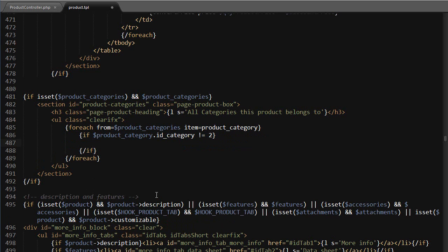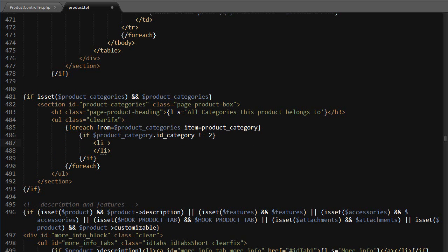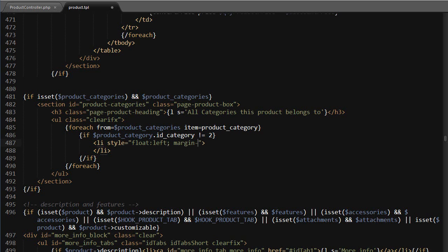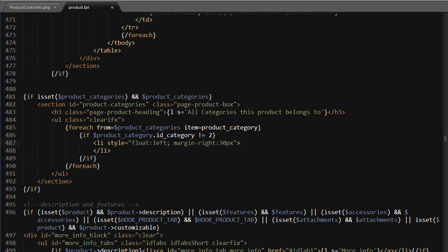you're using a multi-store environment. So for the list item I'm gonna add some inline CSS - feel free to use the global or product CSS file instead. So I will float to the left, and then I'll add a margin right equals to 30 pixels. Okay, then for the actual link, because I